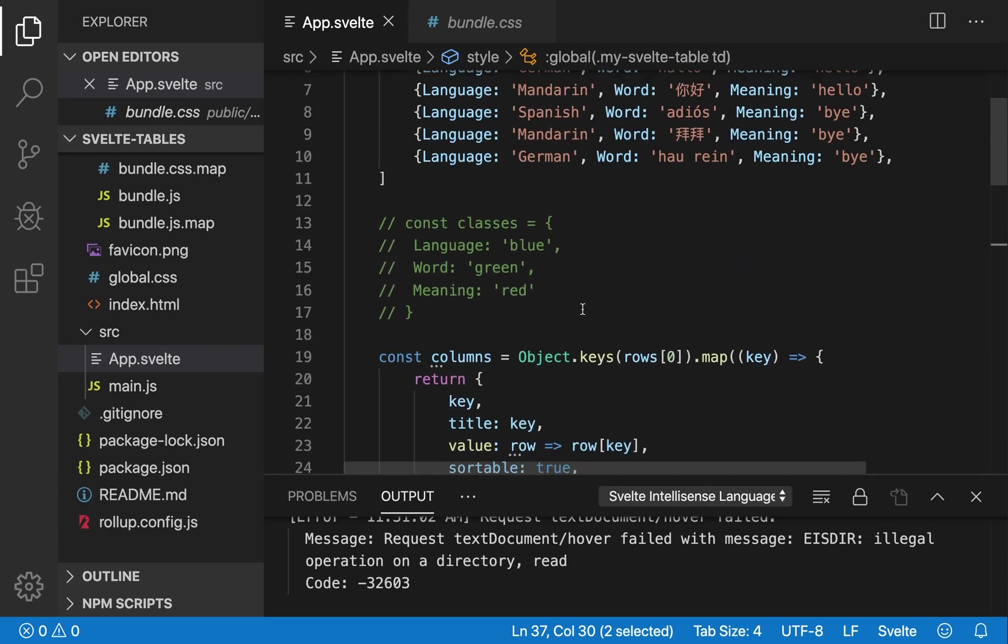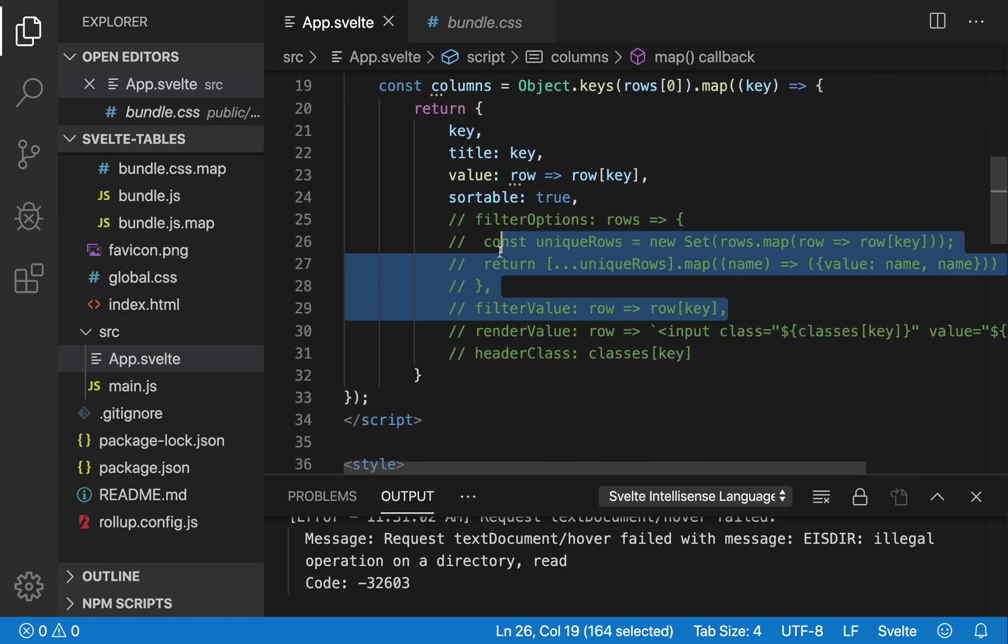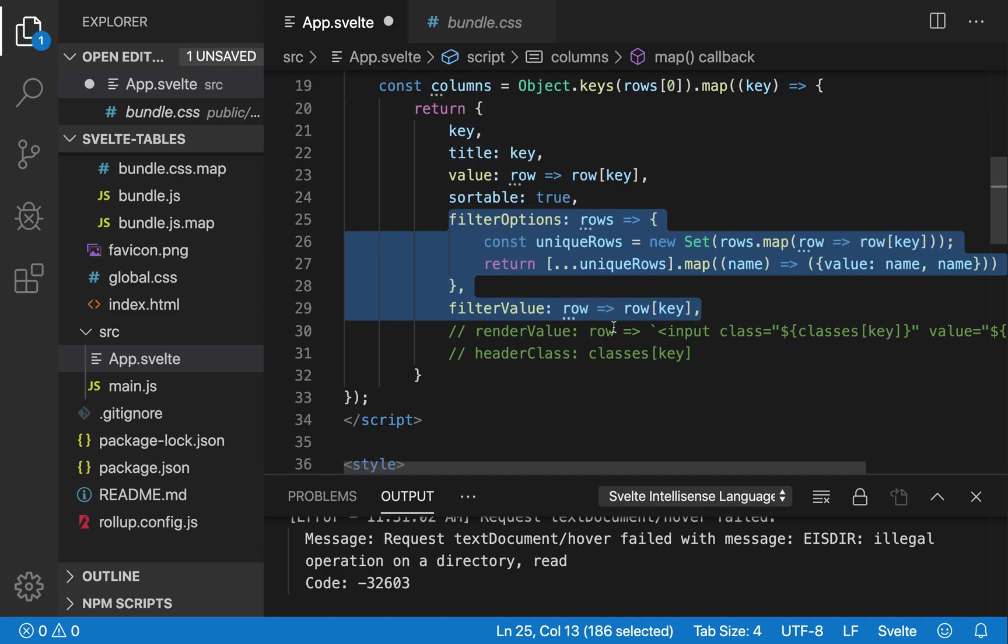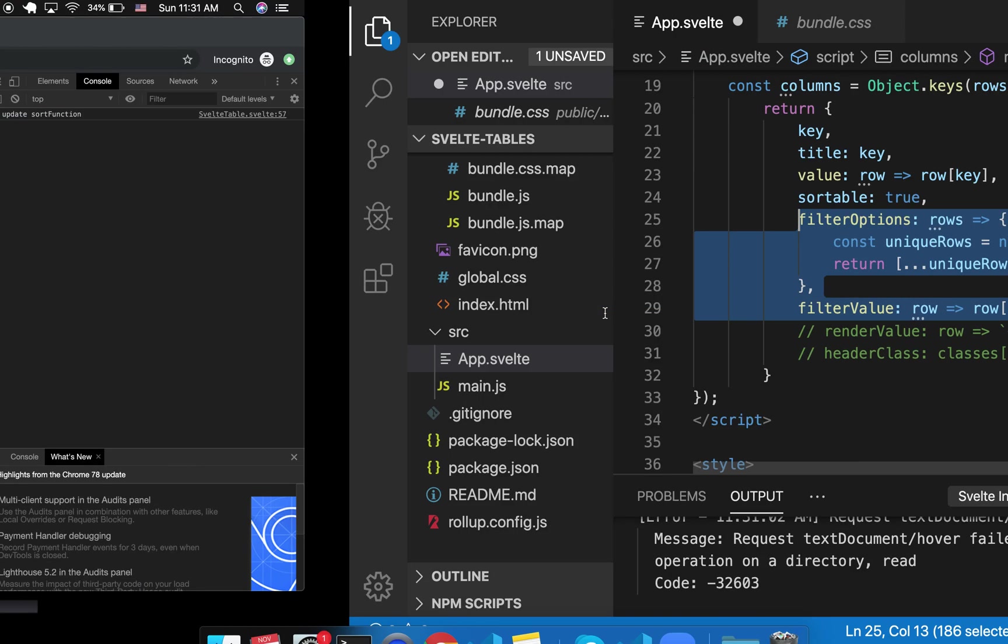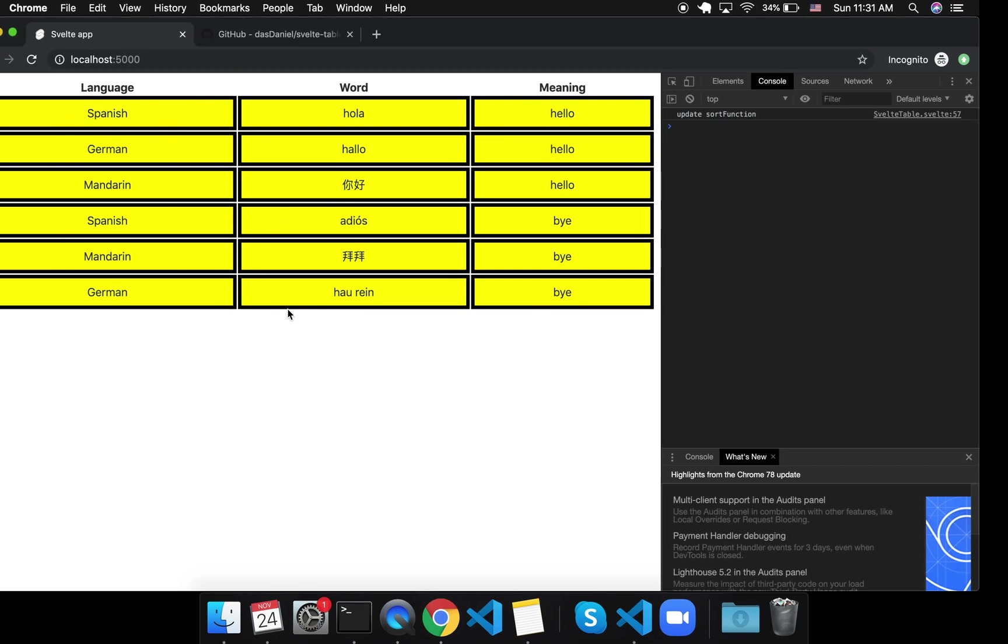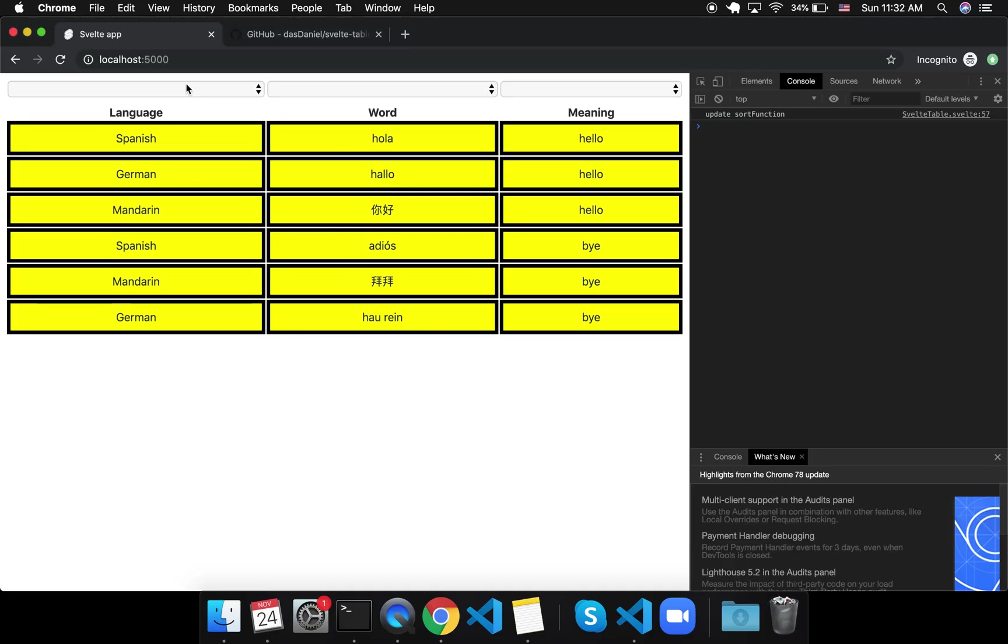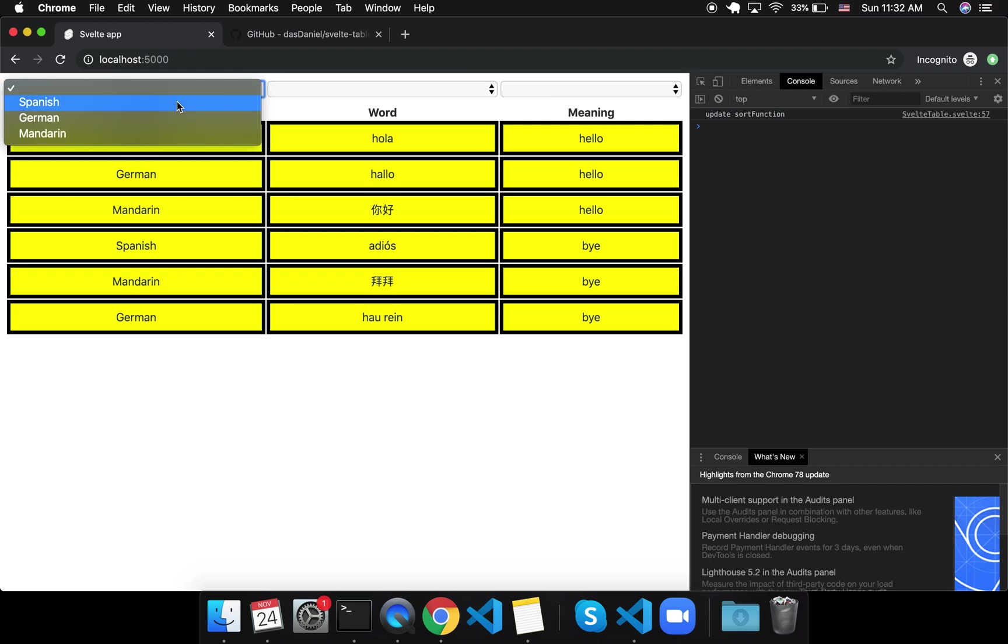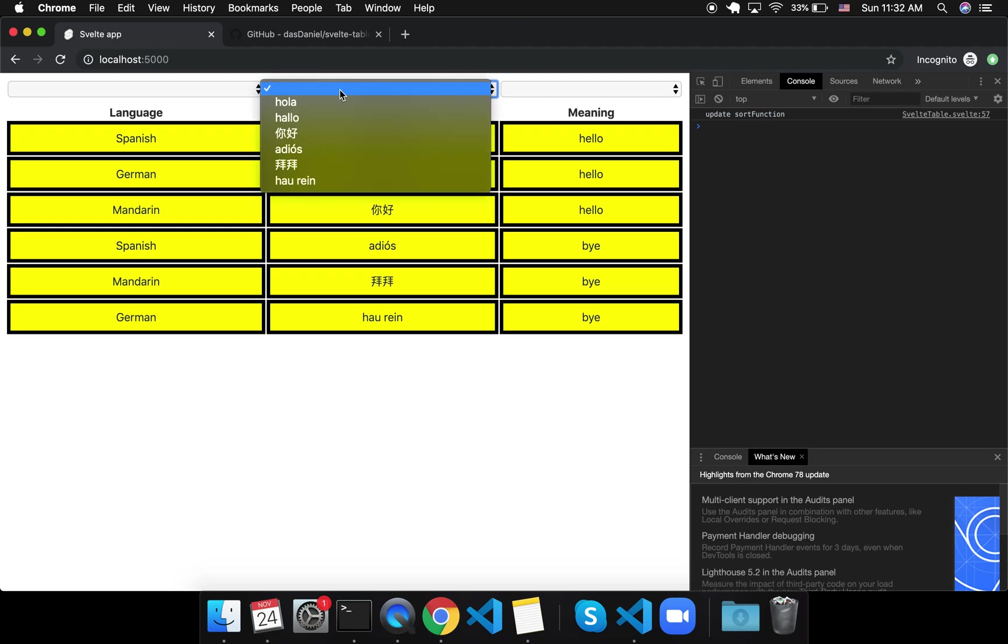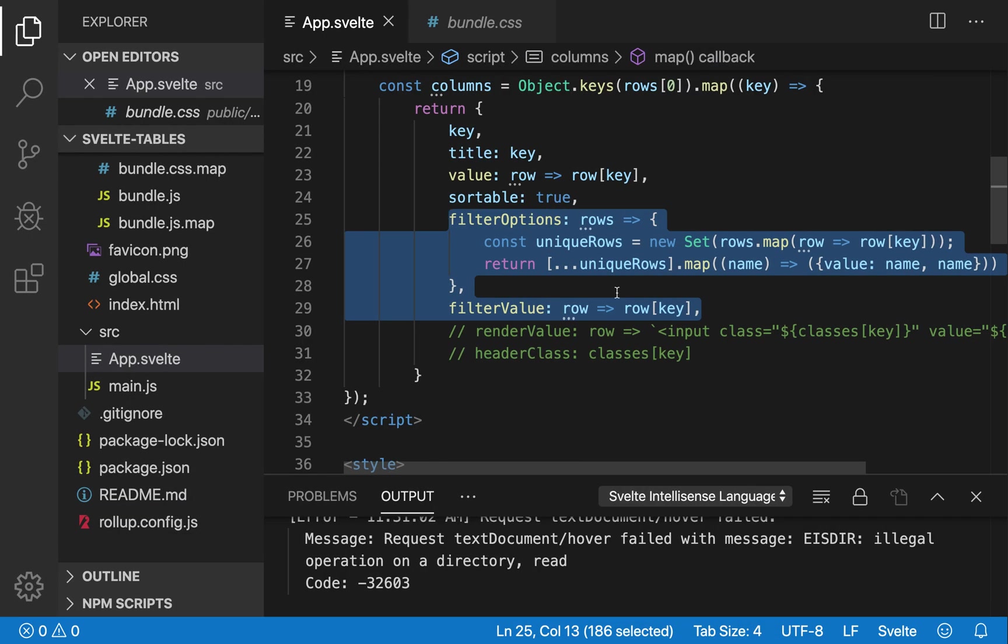So if we want to make it a bit more customizable, there are these filter options. So by filter options, this will let you, from a drop-down pick, to only see certain rows. So I'll show you what this does, and then I'll explain what it's doing. So I'll give you the drop-downs, Spanish, German, or Mandarin, and then I'll only see the Mandarin one. And same here, so this one's not very useful, because it's just all of them, because there's no, none of them are the same, or hello or bye. So I can filter them like that.